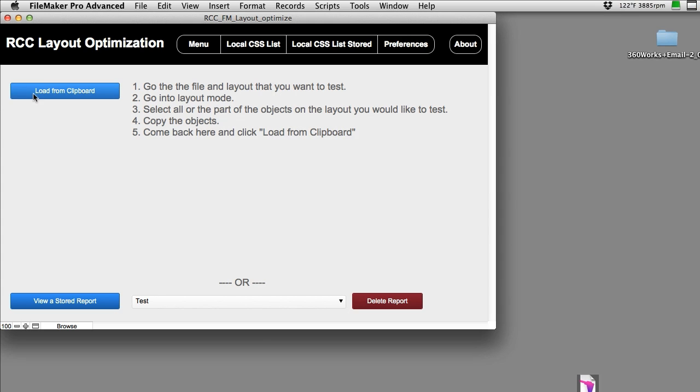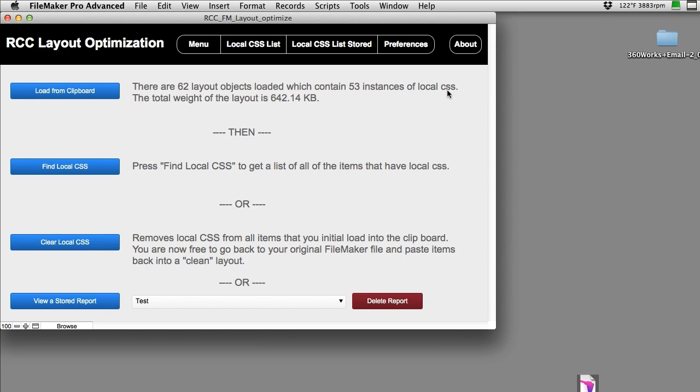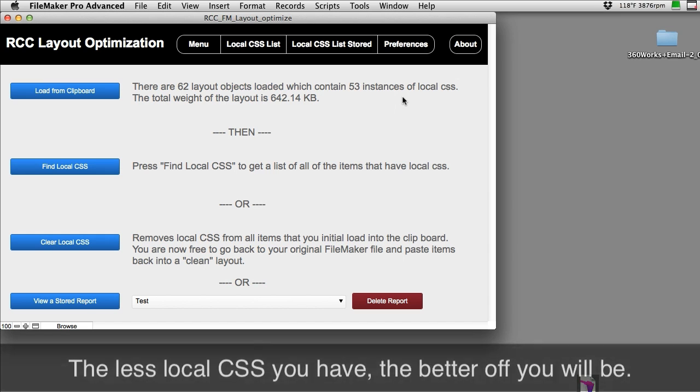I'm going to close it and then open this tool here, and I'm going to simply say load from clipboard. Instantaneously it analyzed that there are 62 layout objects which contain 53 instances of local CSS. Now that may seem to be high to you, it just depends upon what your standards are for the amount of CSS you have.